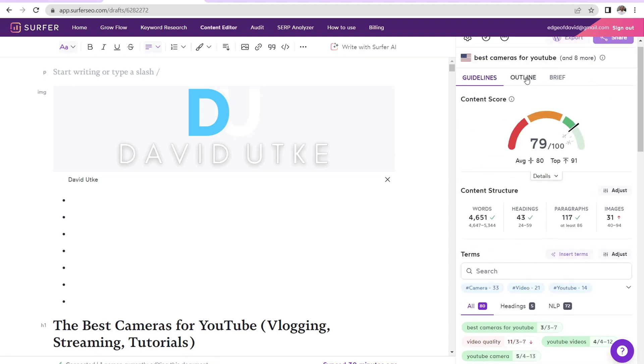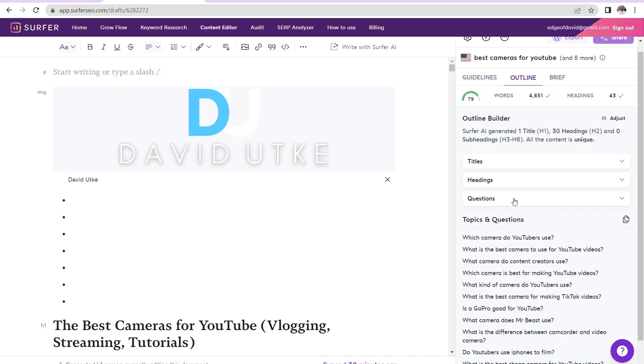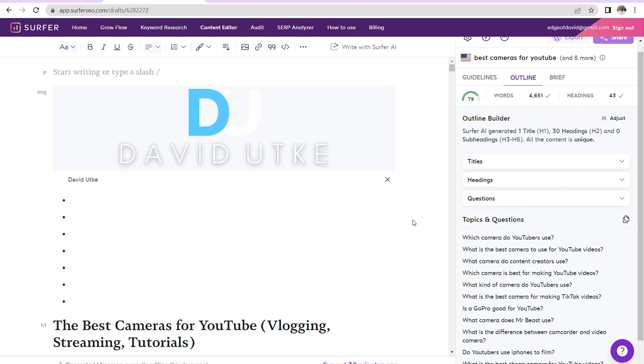And over here with the outline, this is very helpful as well, where you have additional titles, headings, and questions. And a lot of times these questions, you can incorporate this into your primary piece of content. But oftentimes these are just good standalone keyword phrases, long tail keyword phrases that you can then take, plug into a keyword research tool to see if there's any search volume associated with these longer tail phrases, and then create a whole other dedicated piece of content.